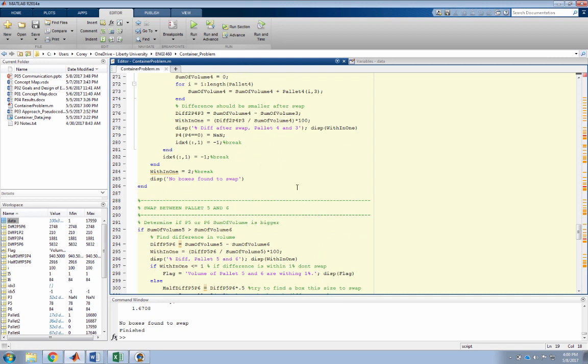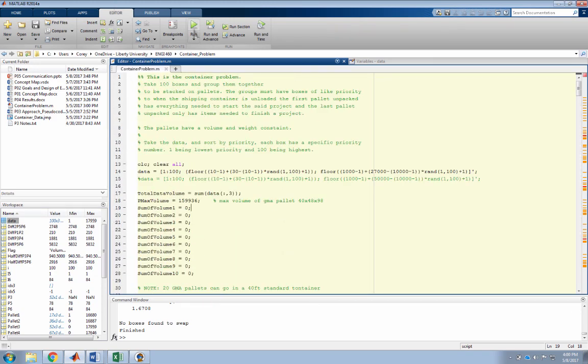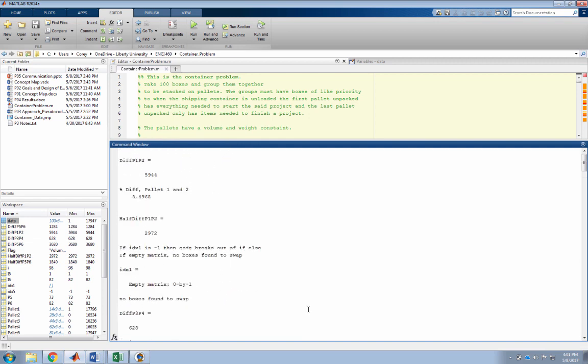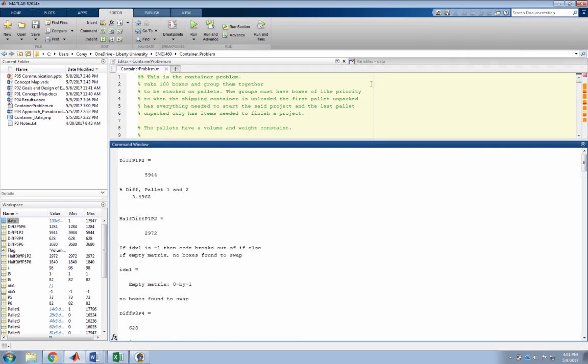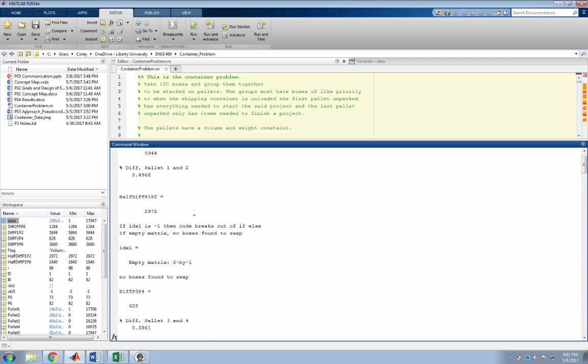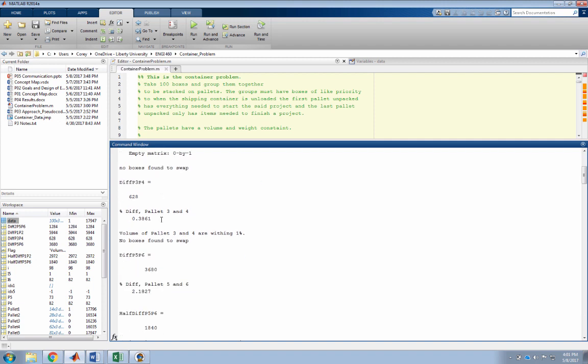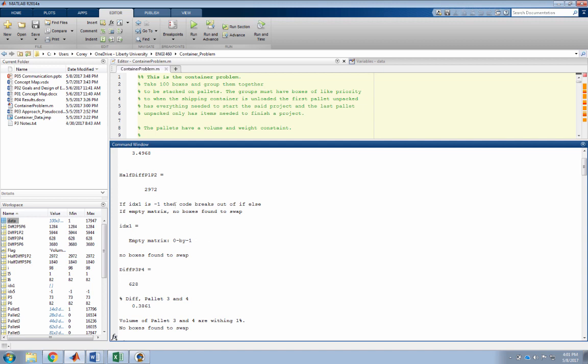We'll go ahead and run this code and I'll show you the documentation that I have outputted here in MATLAB. We can see here that the difference between pallet one and two is a little under six thousand cubic inches, so it found that pallet one is bigger than pallet two. The difference between pallet one and two is almost three and a half percent, and because it's greater than one percent, it runs the swap algorithm. It found we need to find a box a little under three thousand cubic inches to take from pallet one and give to pallet two. It did not find a box on pallet one that size, so it broke and went to the next two pallets.